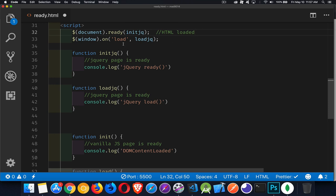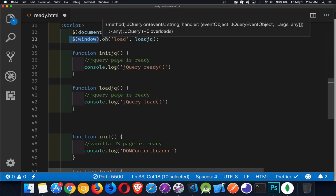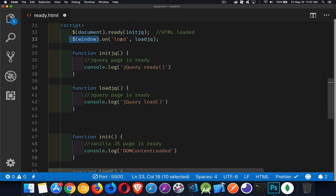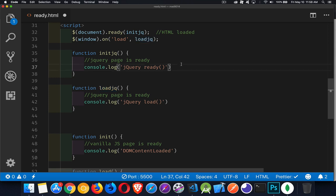Then for the window load event, once everything has been downloaded, what we're doing here is with the window object tracked using the $method, we're using the event listener for the load event on the window object, and we're going to call this function. Okay, so that's jQuery.